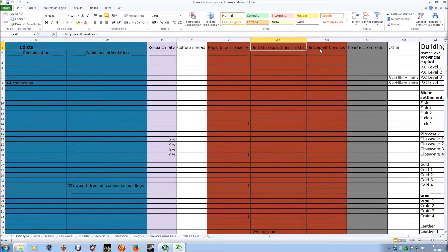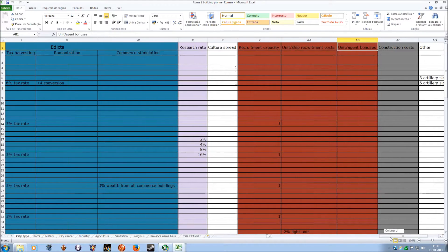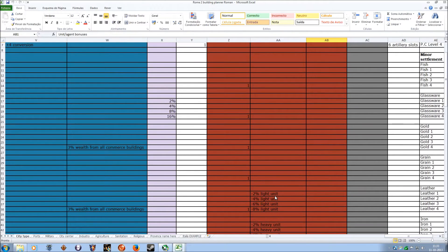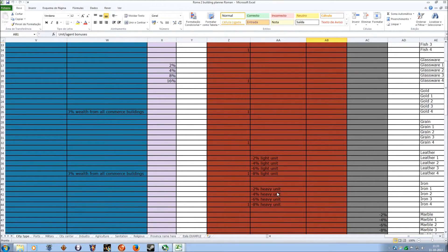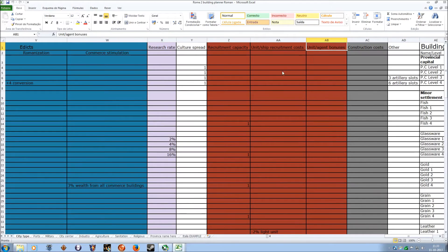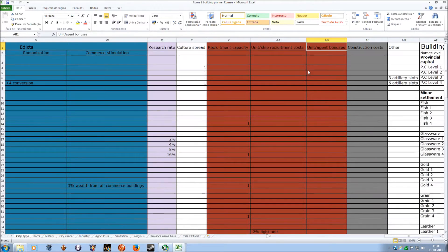Only the unit ship recruitment costs and the unit agent bonuses I cannot auto-calculate because it would have to be one for light units, one for heavy units. It's just not that interesting. You can just hover and see, oh, I'll have bonuses for units and ships, which is also good.